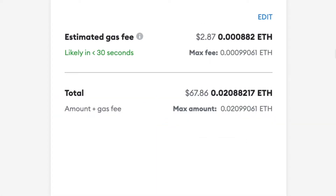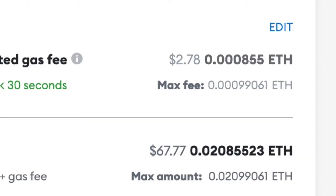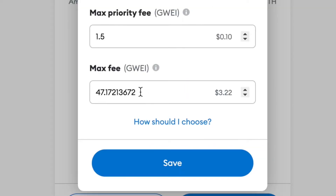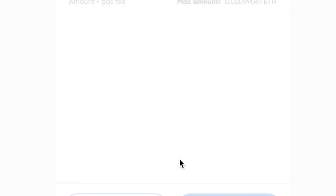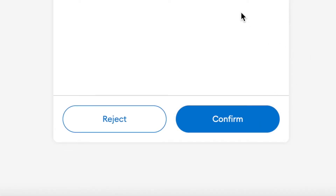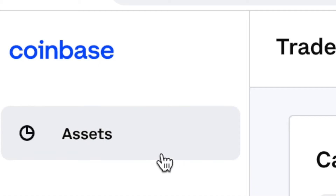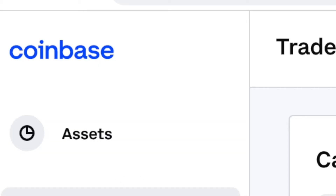I'm going to send 0.02 ETH from my MetaMask wallet to my Coinbase wallet. Hit Next, and keep in mind there will be a gas fee — it shows about $2.87. If you want to wait for lower gas fees, click Edit, set the fee you're willing to pay, hit Save, and then Confirm. The transaction won't go through until the gas fee drops to your target. When you're ready, hit Confirm.